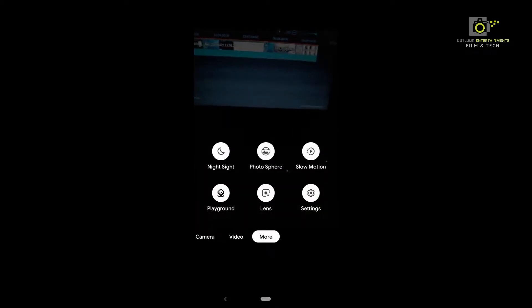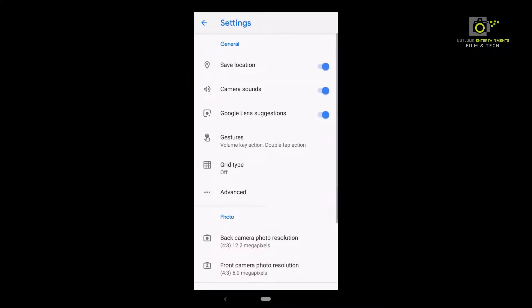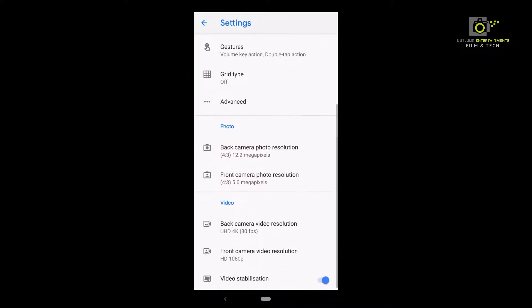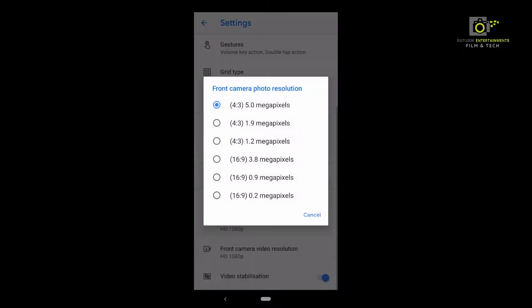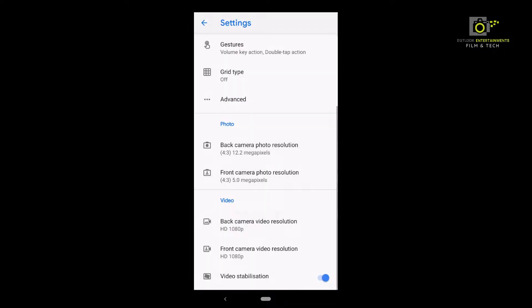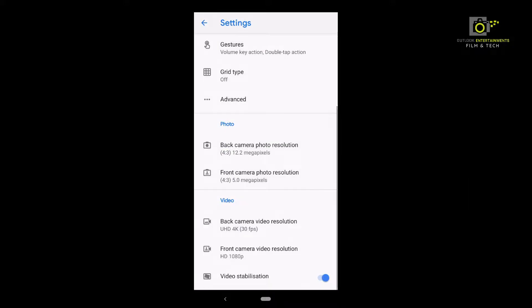If you don't understand Telugu, you can follow these steps. If you want to use the settings, you can use the UHD 4K 60fps. You can use the resolution at 12.2 Mbps.